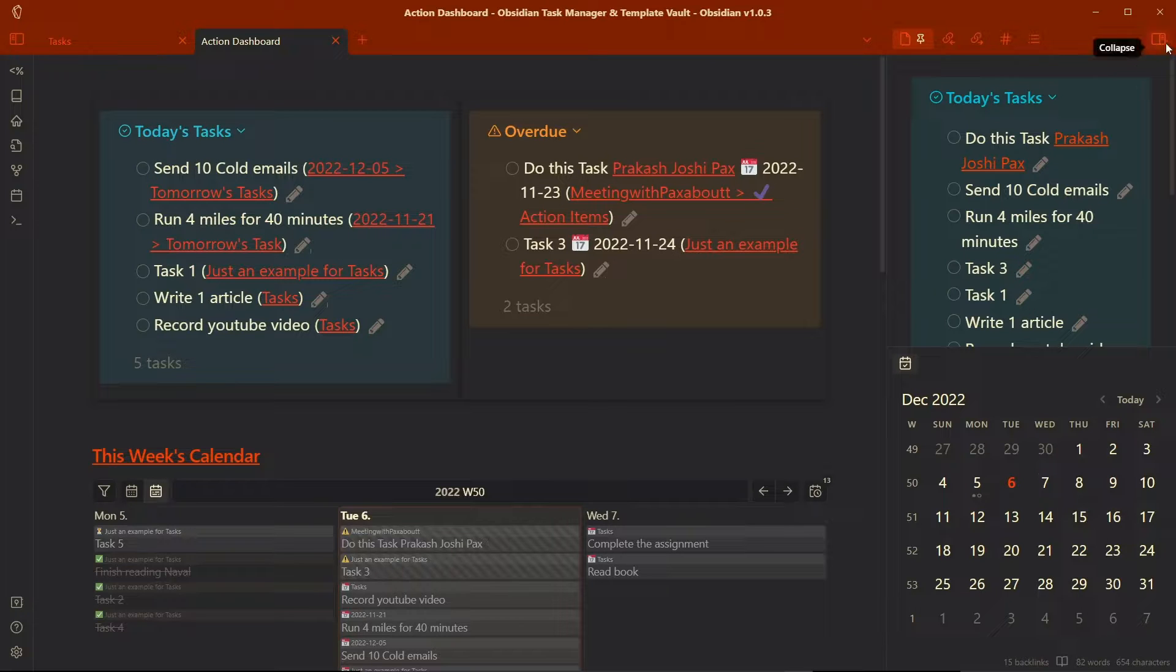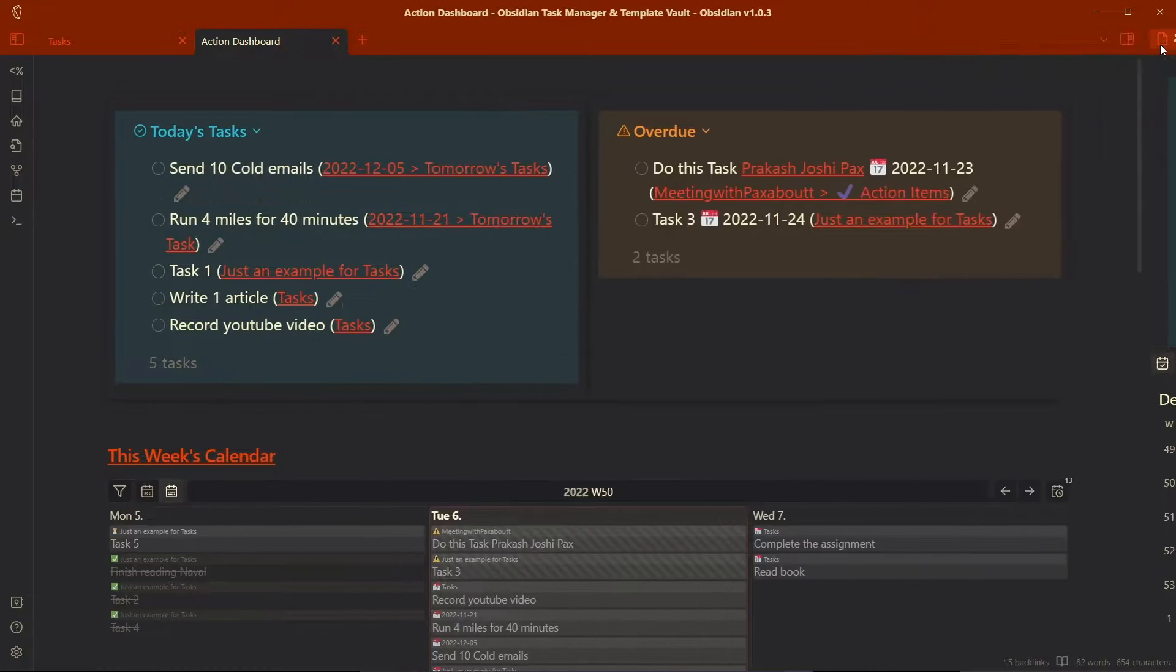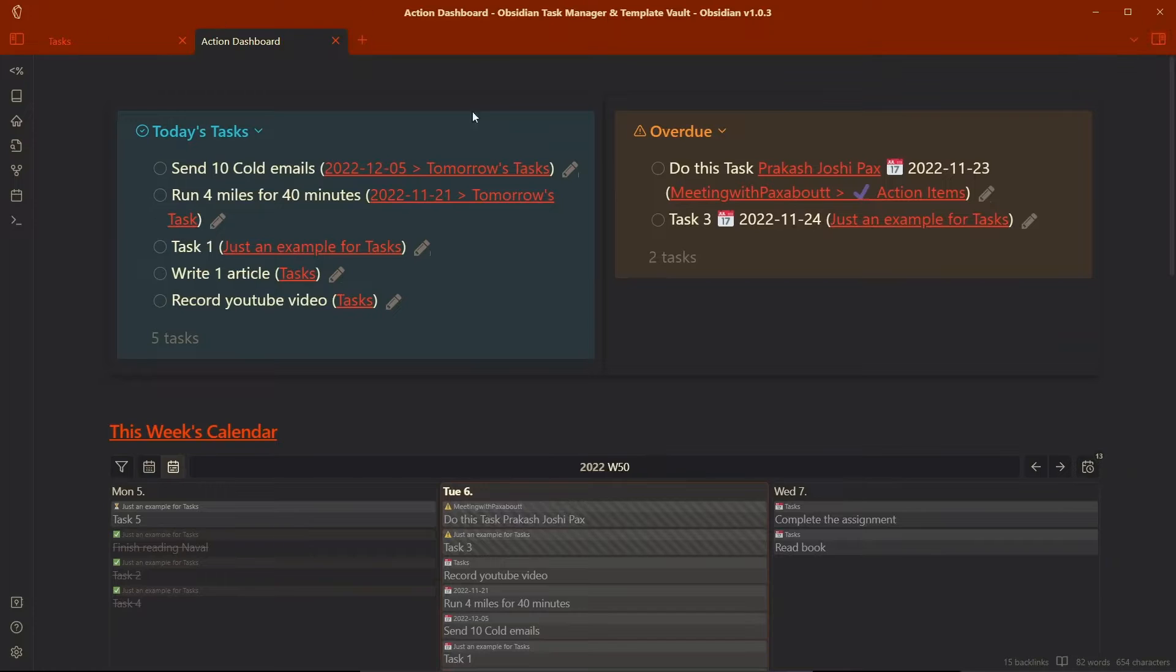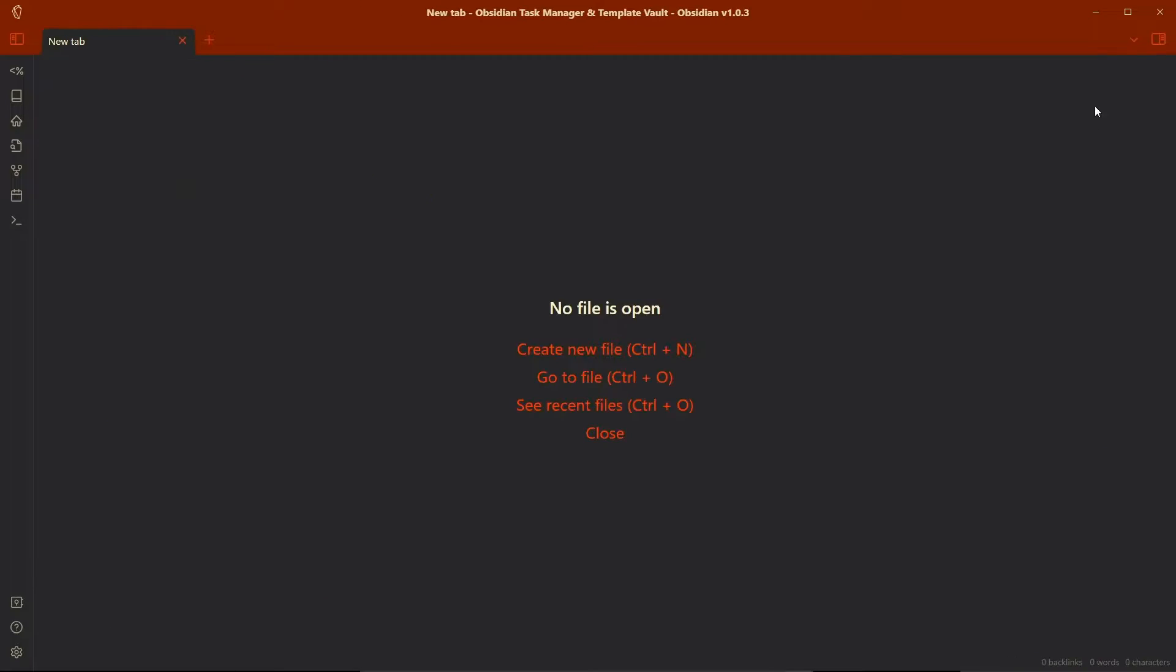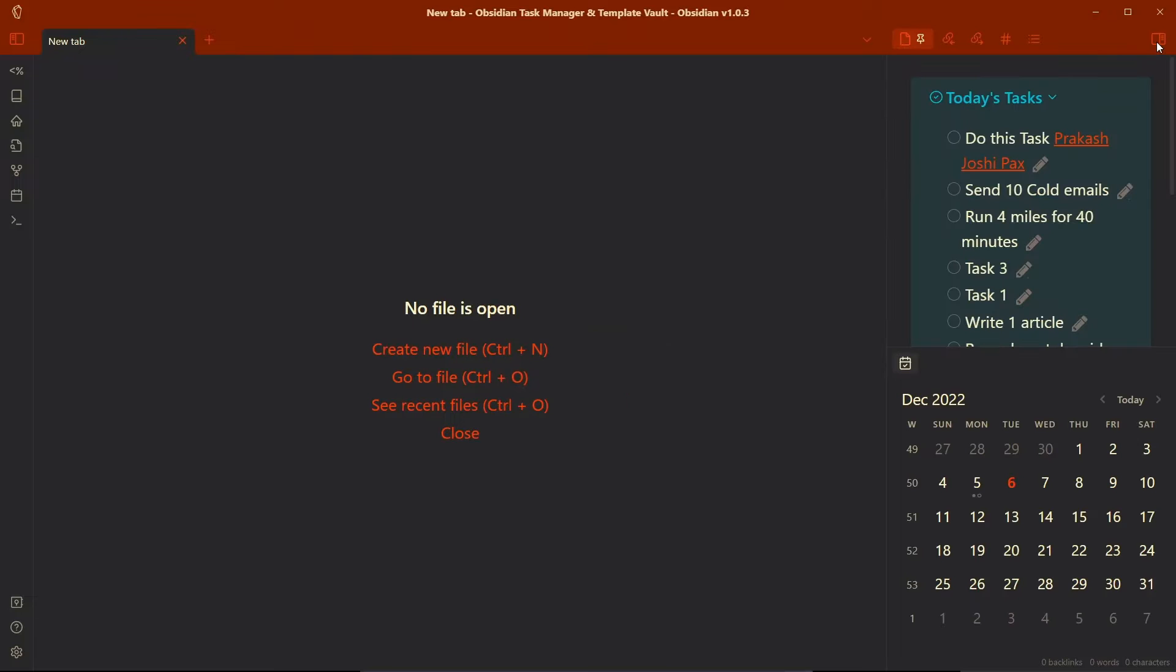So it helps me to easily see the tasks that I need today without opening this action dashboard on the new note, right from here. So this is the simple task management workflow in my Obsidian Vault. I hope you find the video helpful and